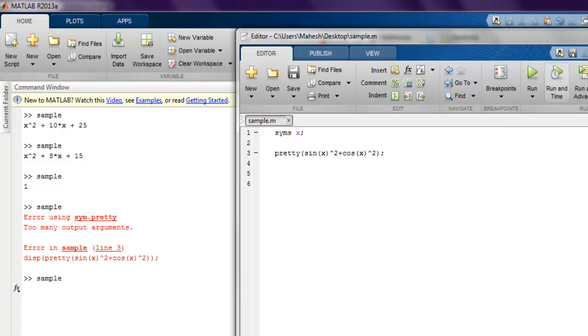So let me just remove my display function and then try to execute this. And as you can see, with pretty function we don't need to use display function. The reason being pretty function itself will output our formula.